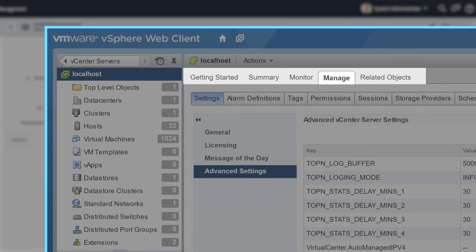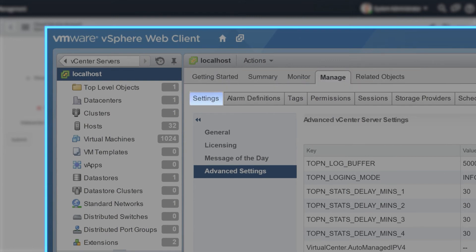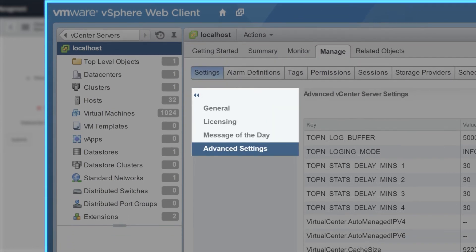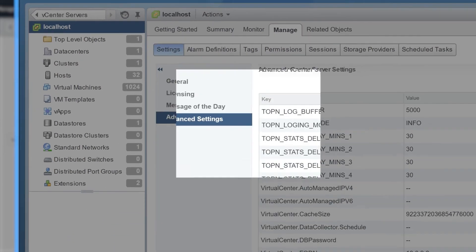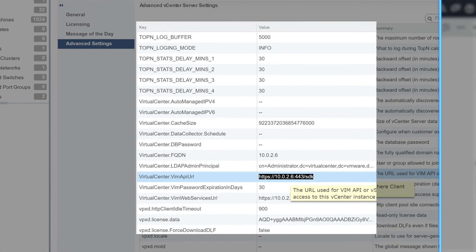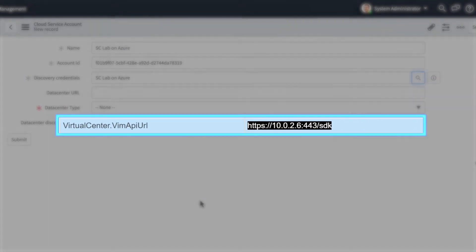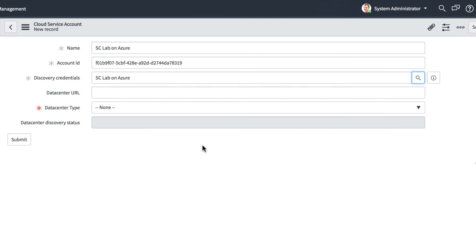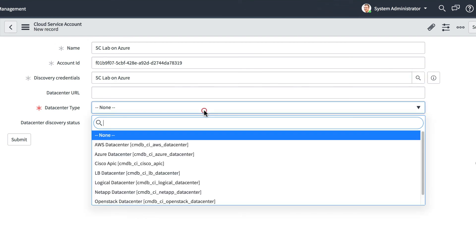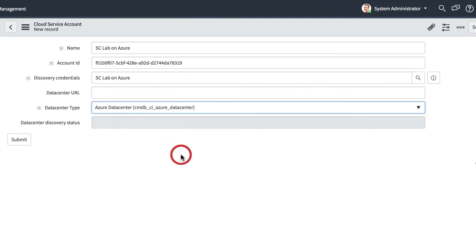Access the local host under vCenter Servers. Select Manage, Settings, Advanced Settings, and copy the URL in the Virtual Center VIM API URL key. For the data center type, we select the applicable type. In this case, Azure Data Center.